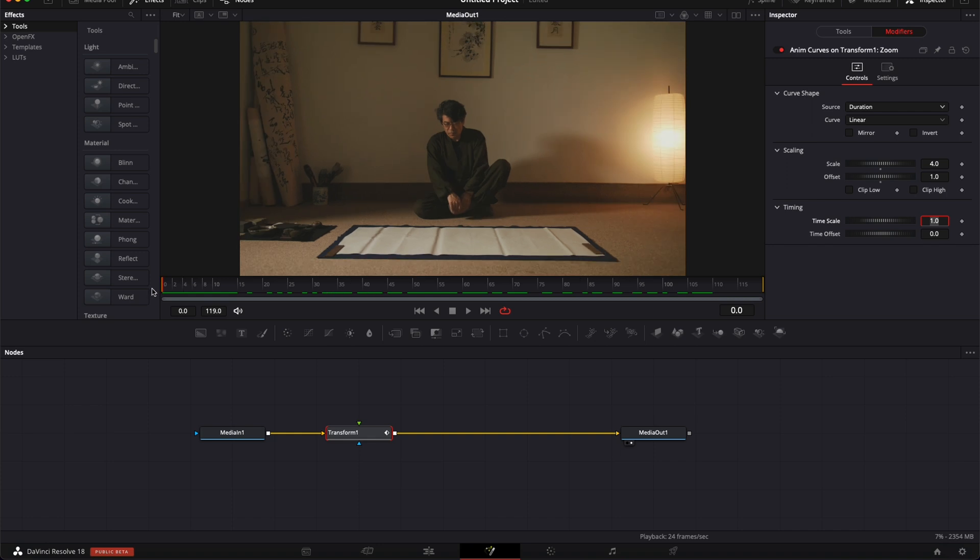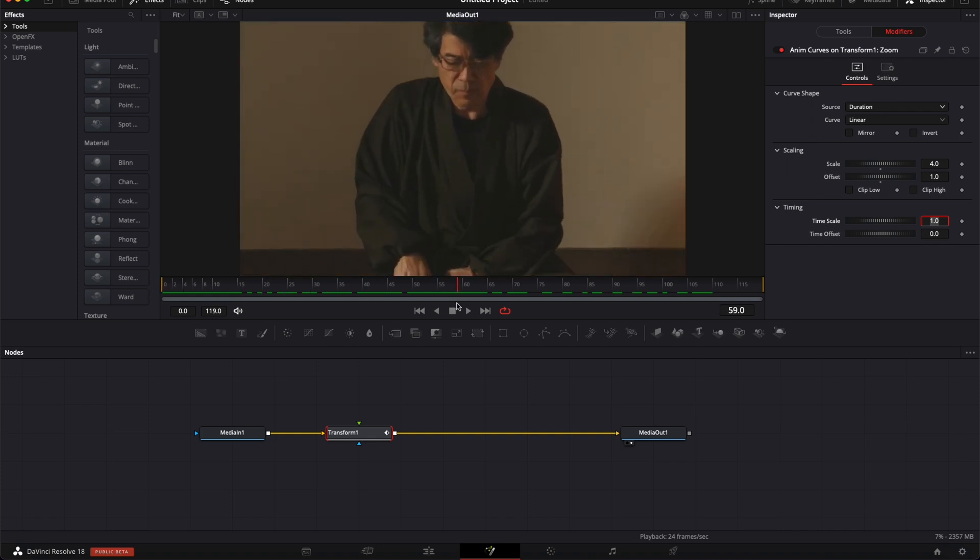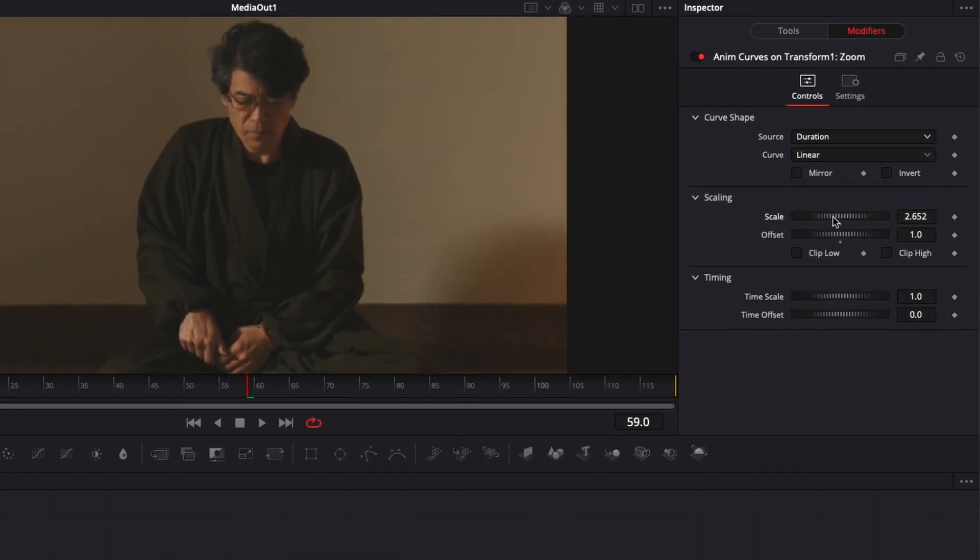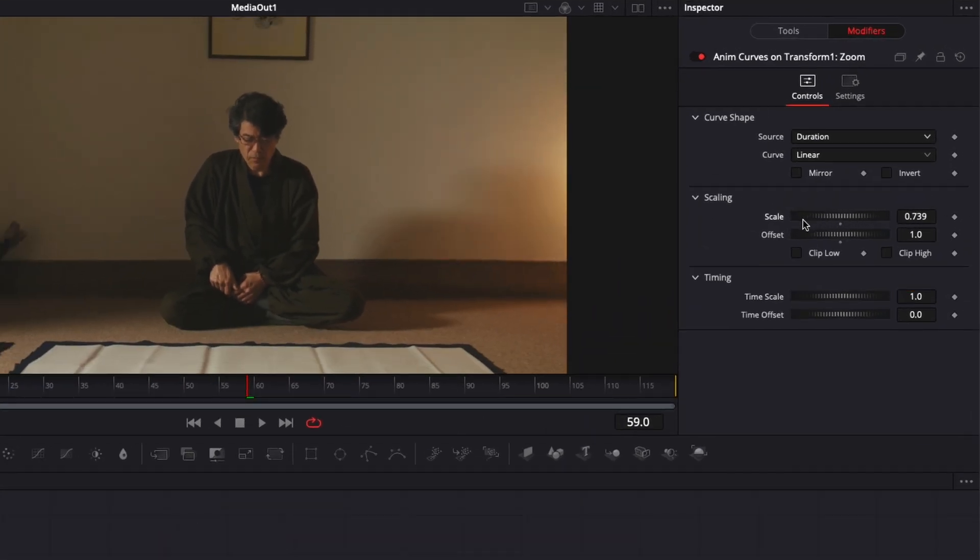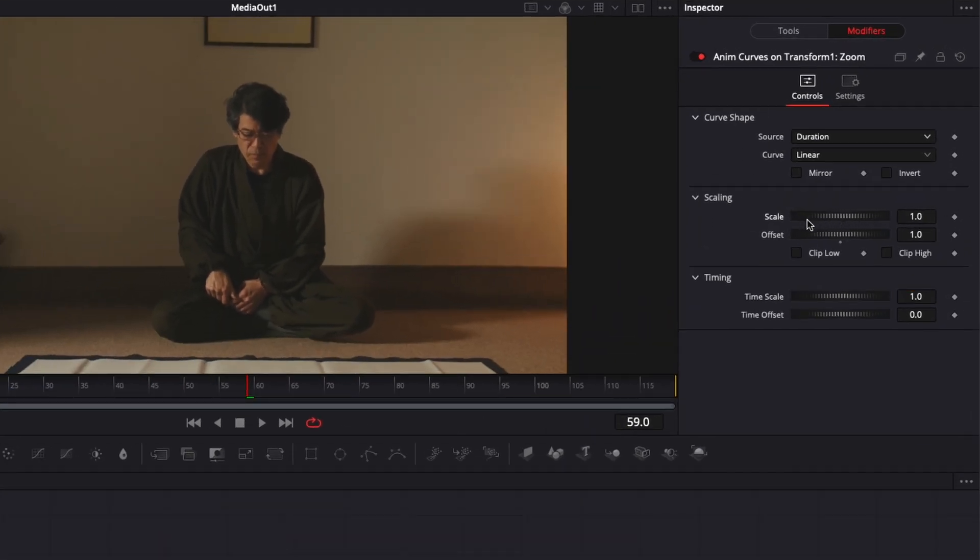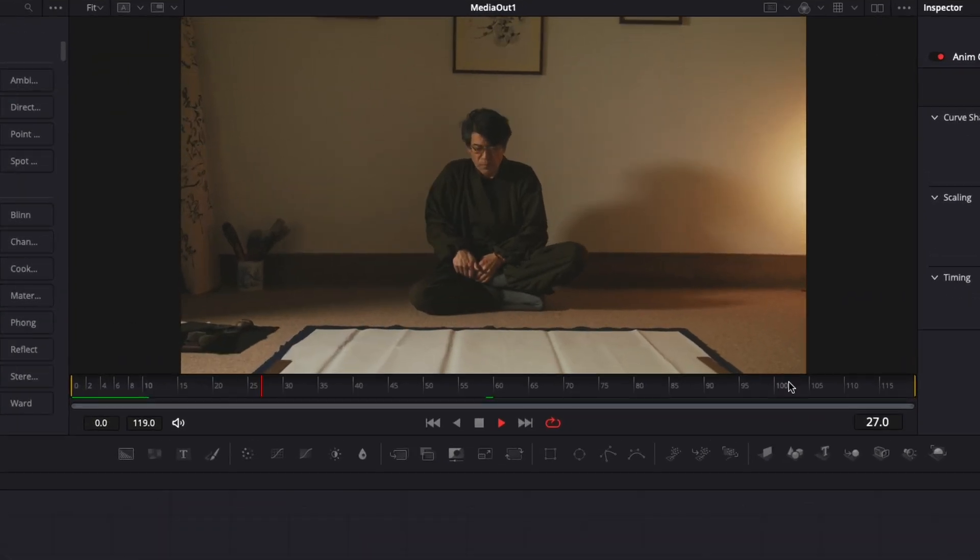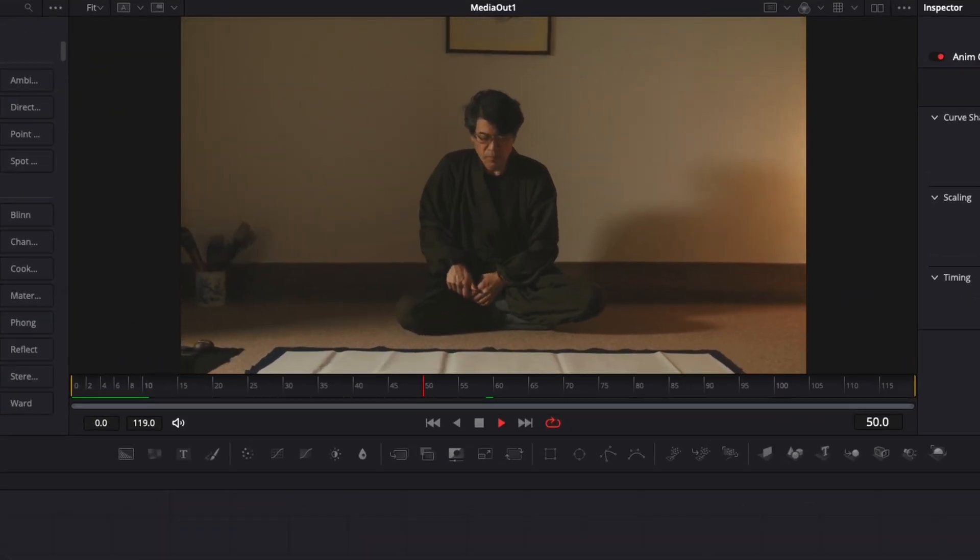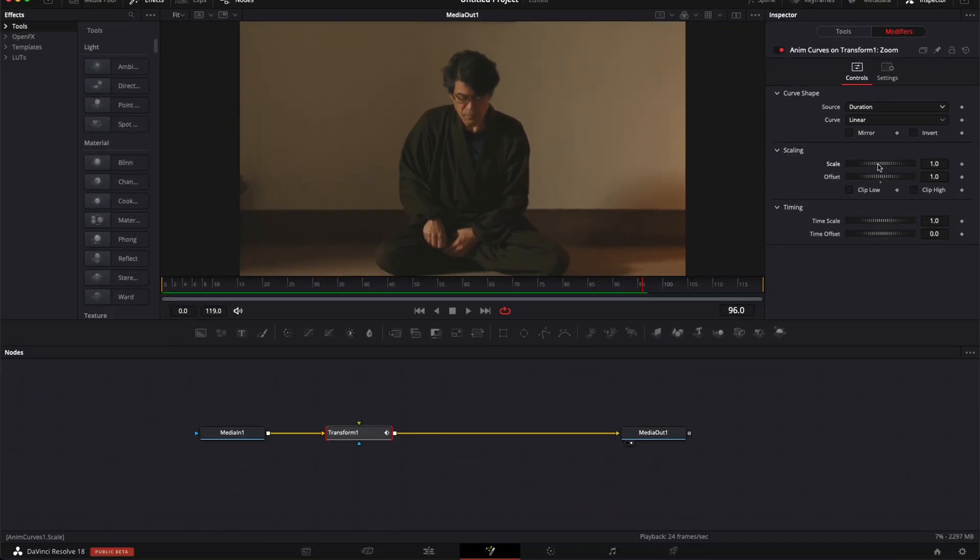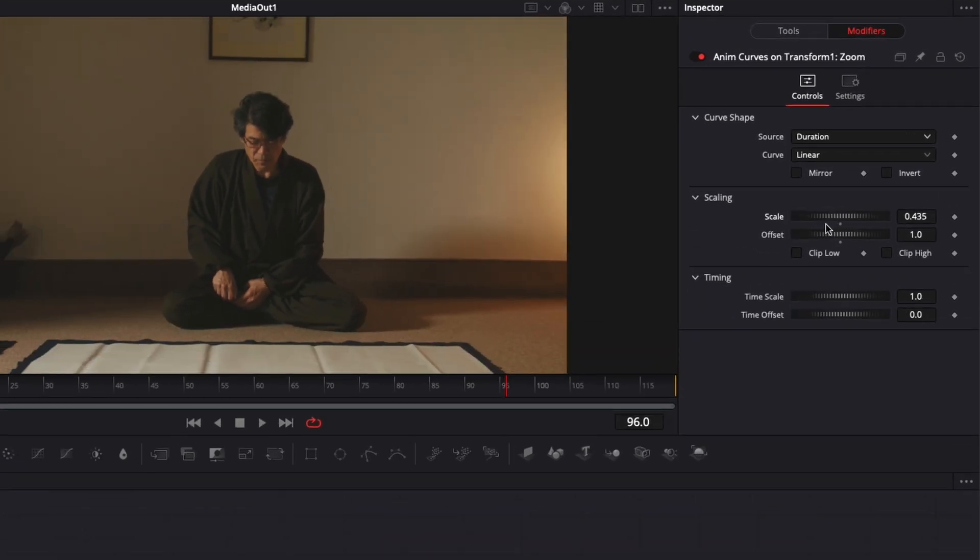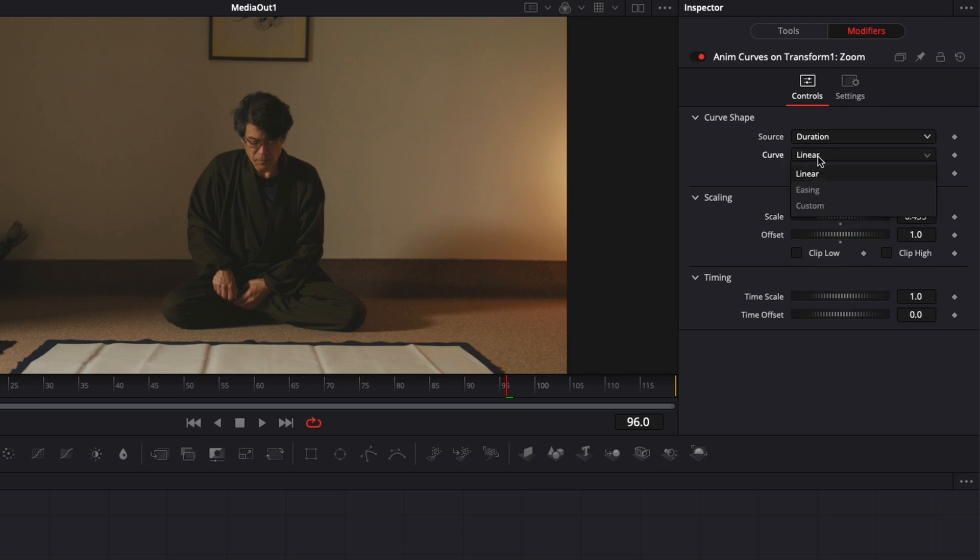Then we can adjust the strength of the zoom with the scale right here. So I'm going to reduce it considerably right here at one, for example. And now if we play it, we'll get the zoom. We can easily increase or decrease that zoom here with the scale.